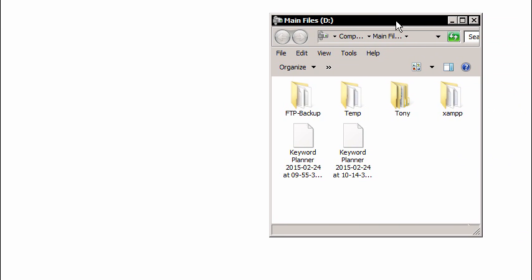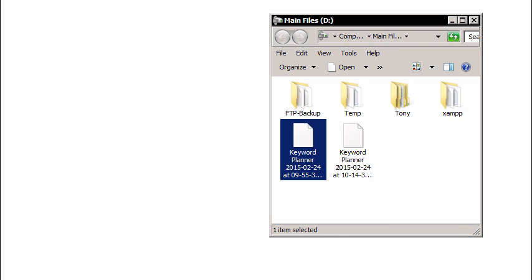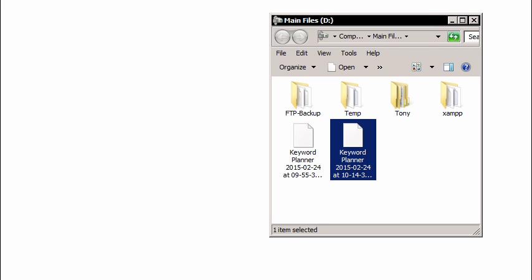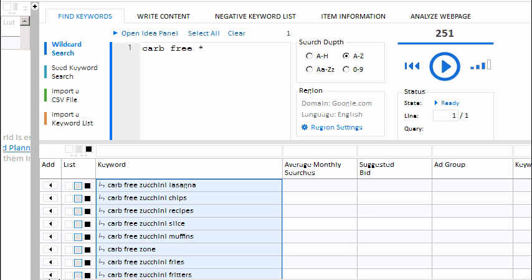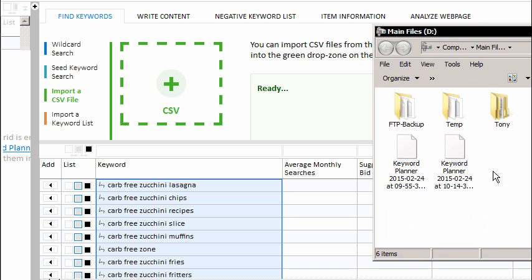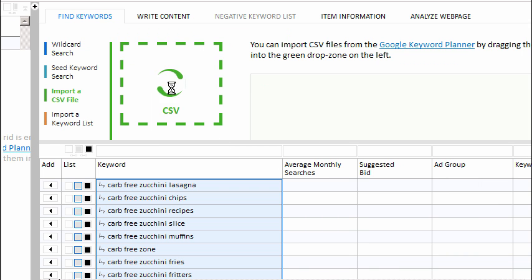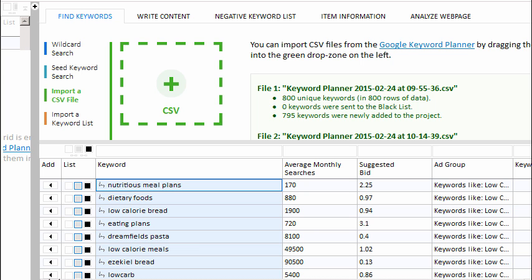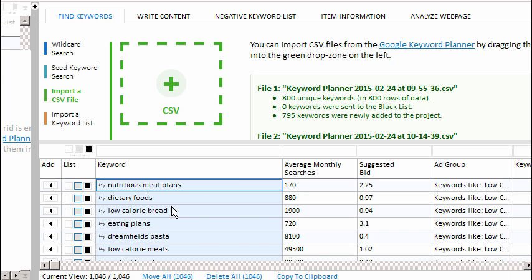If we switch back to our file folder, you'll notice that we now have two CSV files. We had our original CSV file that was downloaded at the beginning of this video, and we have the new one that was just downloaded. Both of these CSV files contain keyword phrases for our carb-free diet niche example website. So now we have to combine our CSV files into some format of actionable data. Let's switch back to Keyword Researcher and click on the Import a CSV File tab. From here, we can simply drag and drop our CSV files into the drop zone. Now let's move all of our keywords to our main project grid by clicking the Move All button.